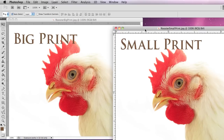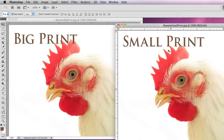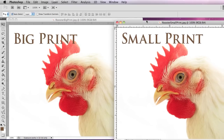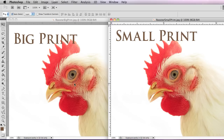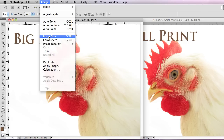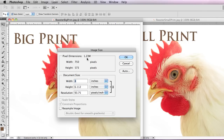I have these two files: big print and small print. As you can see on the screen when they open up, they're both at 100% and they appear the same. So if I click on this one and hit Image > Image Size, it says the pixel dimensions file size is 1.23 megabytes, and it's 750 by 573.